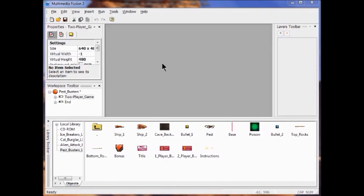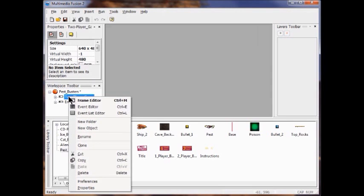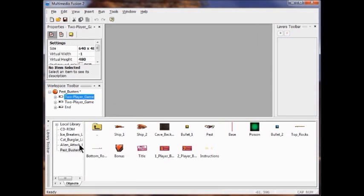We're going to clone a copy of the two-player game frame. In my workspace toolbar, I'm going to right-click the two-player game and then click Clone. A new two-player game frame appears after the first one in the workspace toolbar.